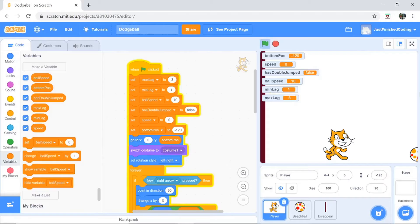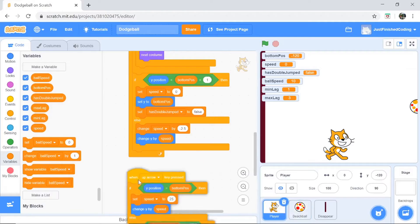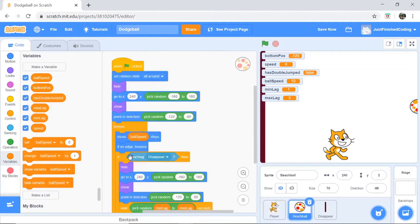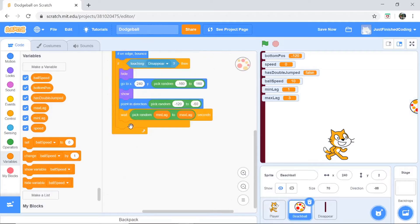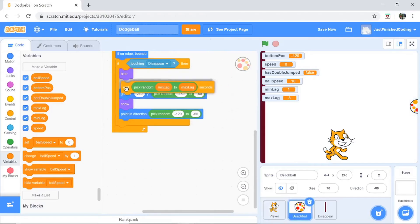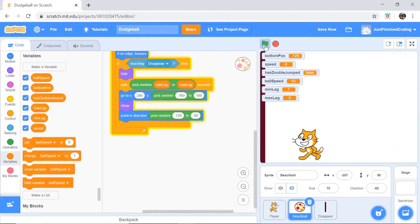The beach ball disappears when it touches the disappear sprite, but there's an issue — the ball stops awkwardly. To fix that, head back to the beach ball sprite and move the wait block to right after the hide block, instead of at the end of the code. So: touches disappear, hides, waits — then comes right back. Perfect.